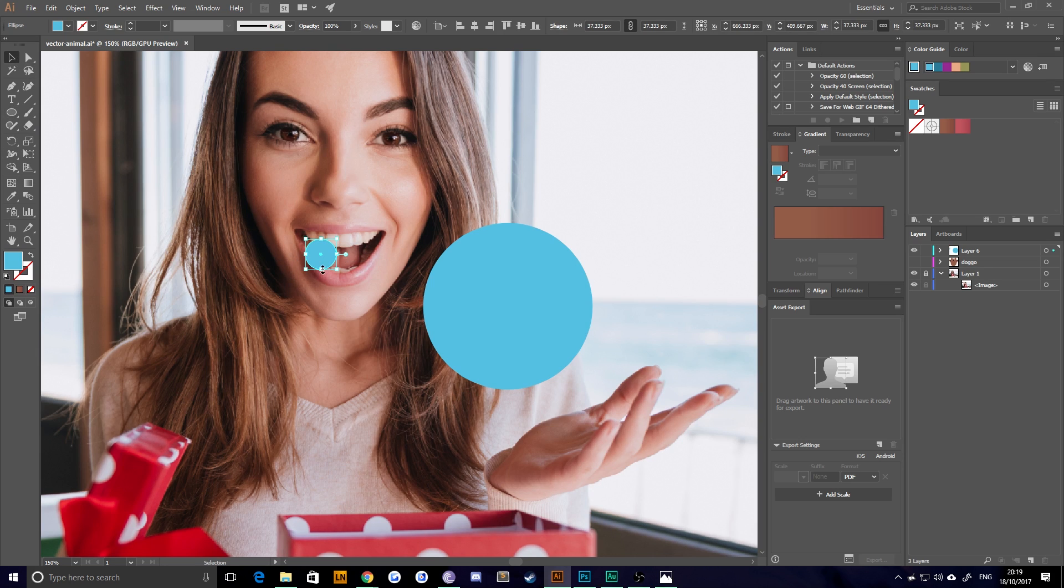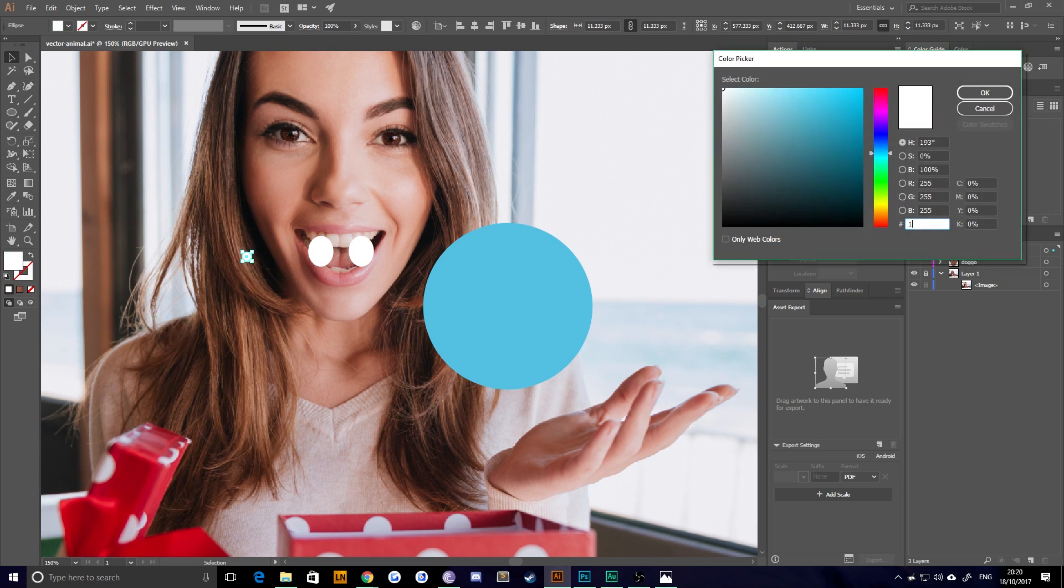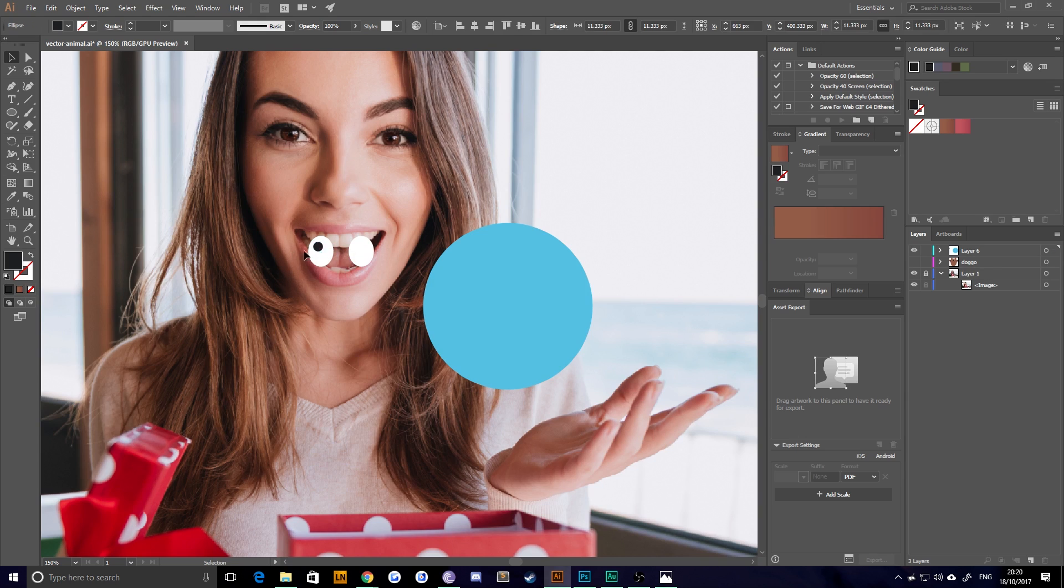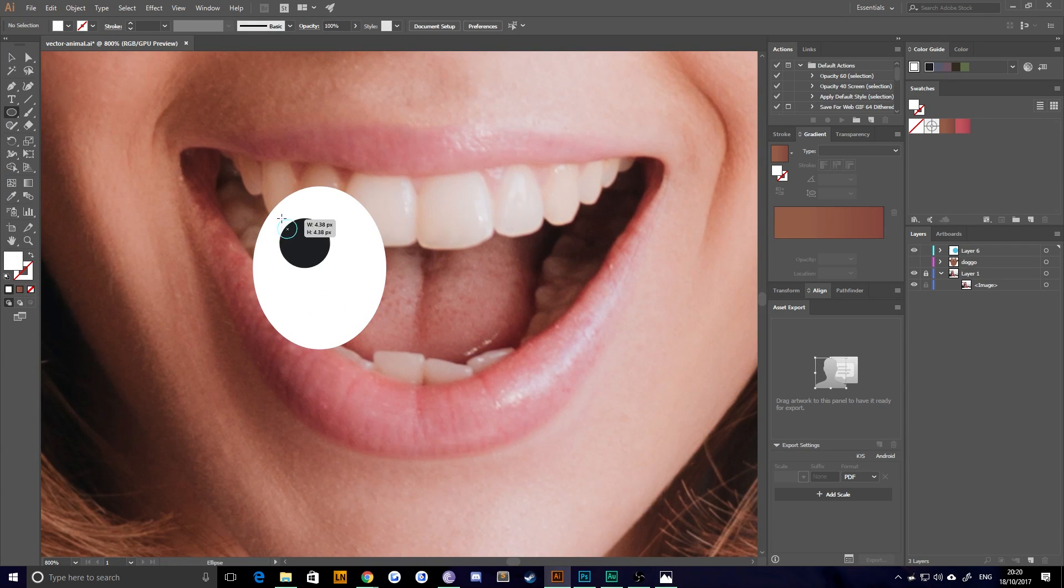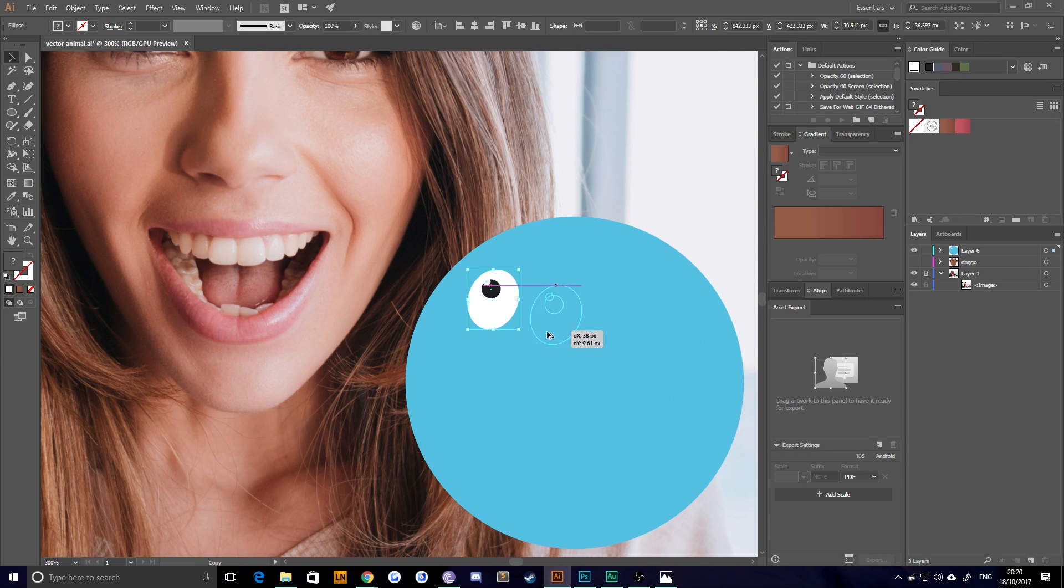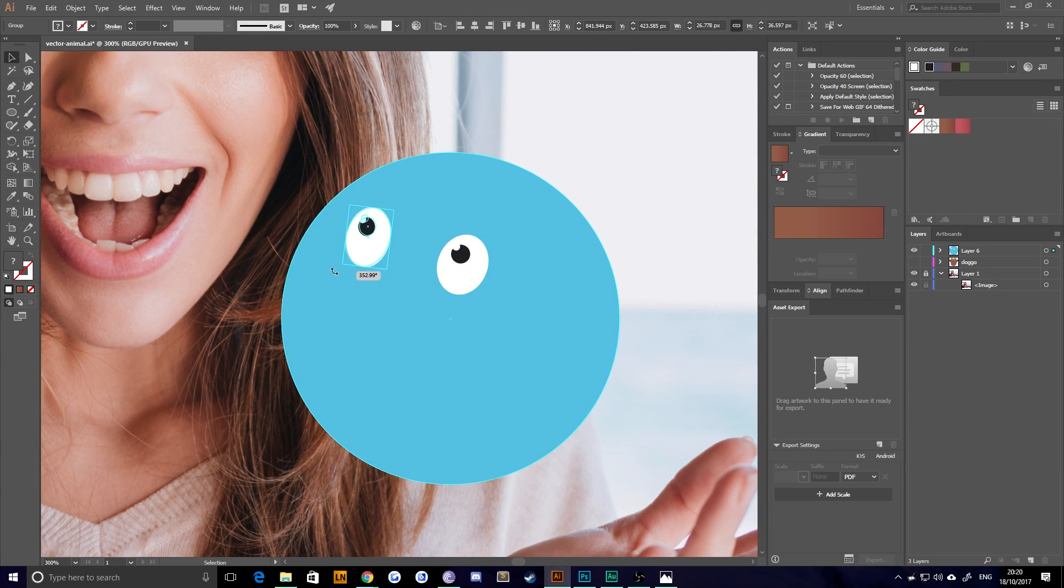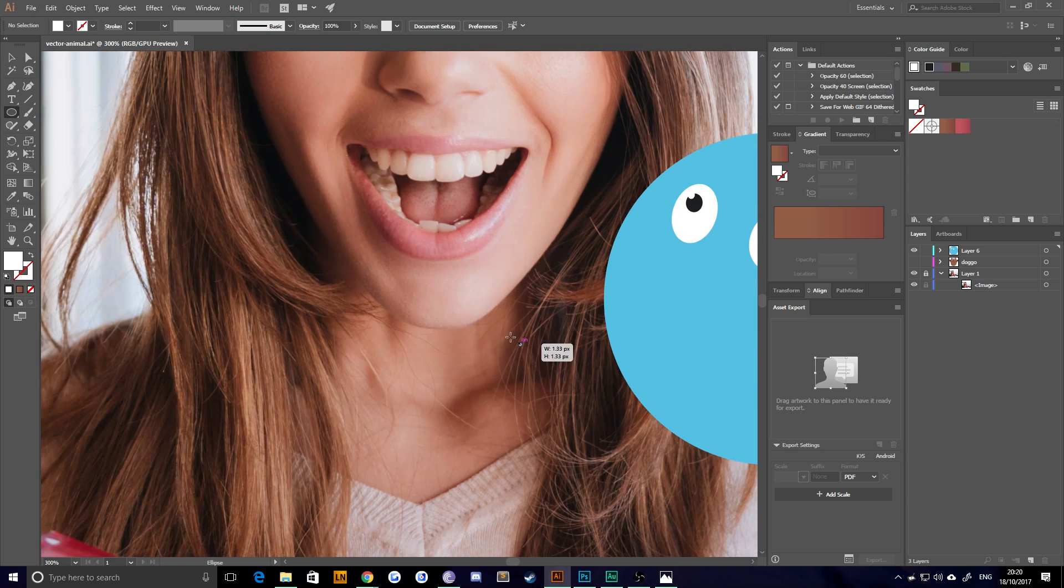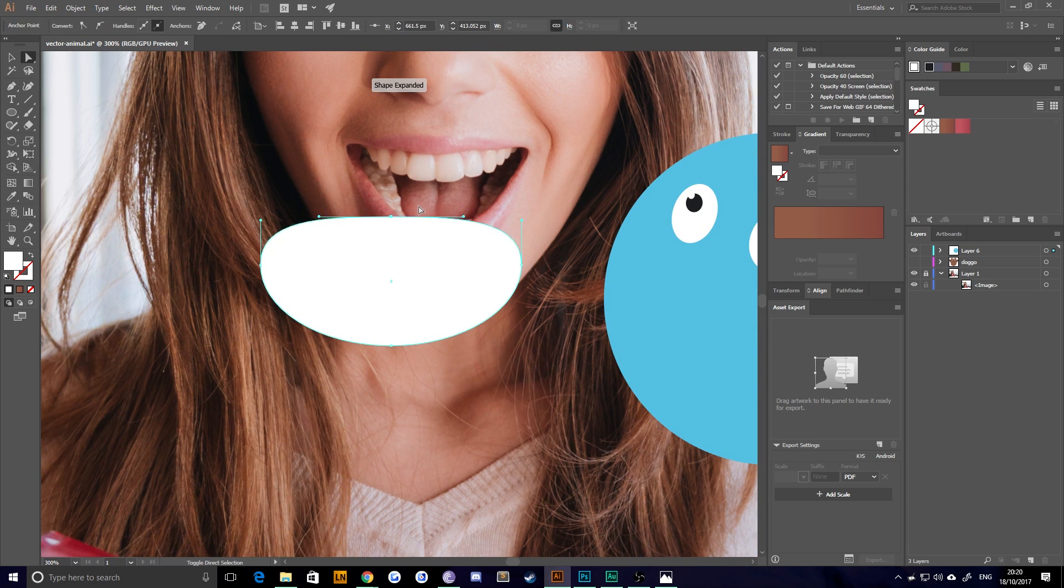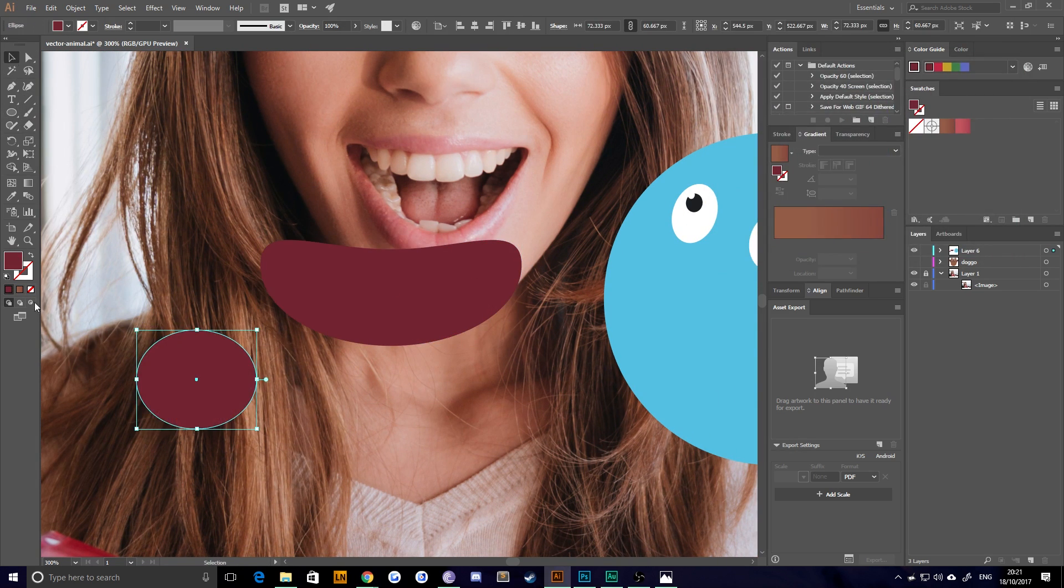So here you can see I'm using the basic shape tools, just circles and ellipses at the moment to create the eyes of our character. Very simple sort of stuff going on here. With the mouth, it's just a deformed circle, which I apply a dark reddish color to, and a tongue.